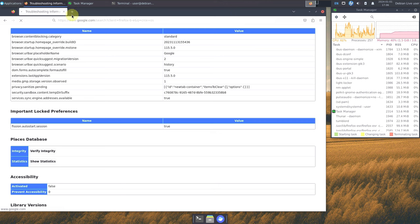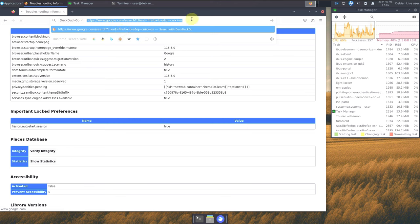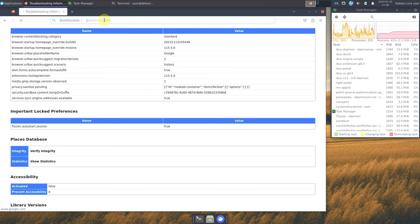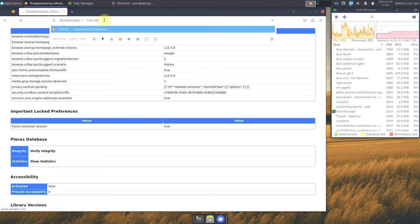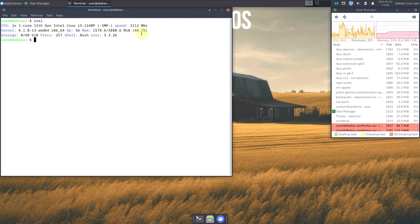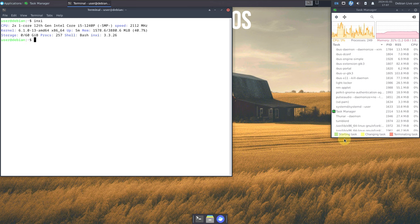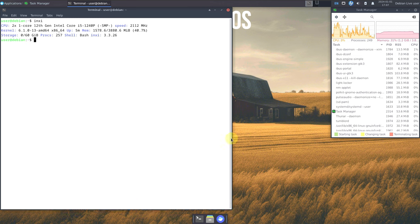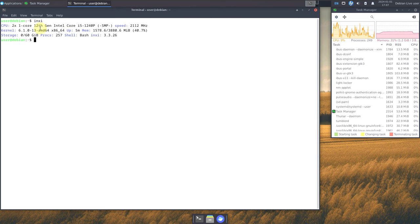The browser doesn't seem to be loading, and it doesn't indicate whether it's connected or not, even though it clearly is connected. Let me try the search again for Cinex OS. Let me close the browser and open the terminal instead — I'll add the website link in the video corner later, so don't worry, I'll show you how to download it.